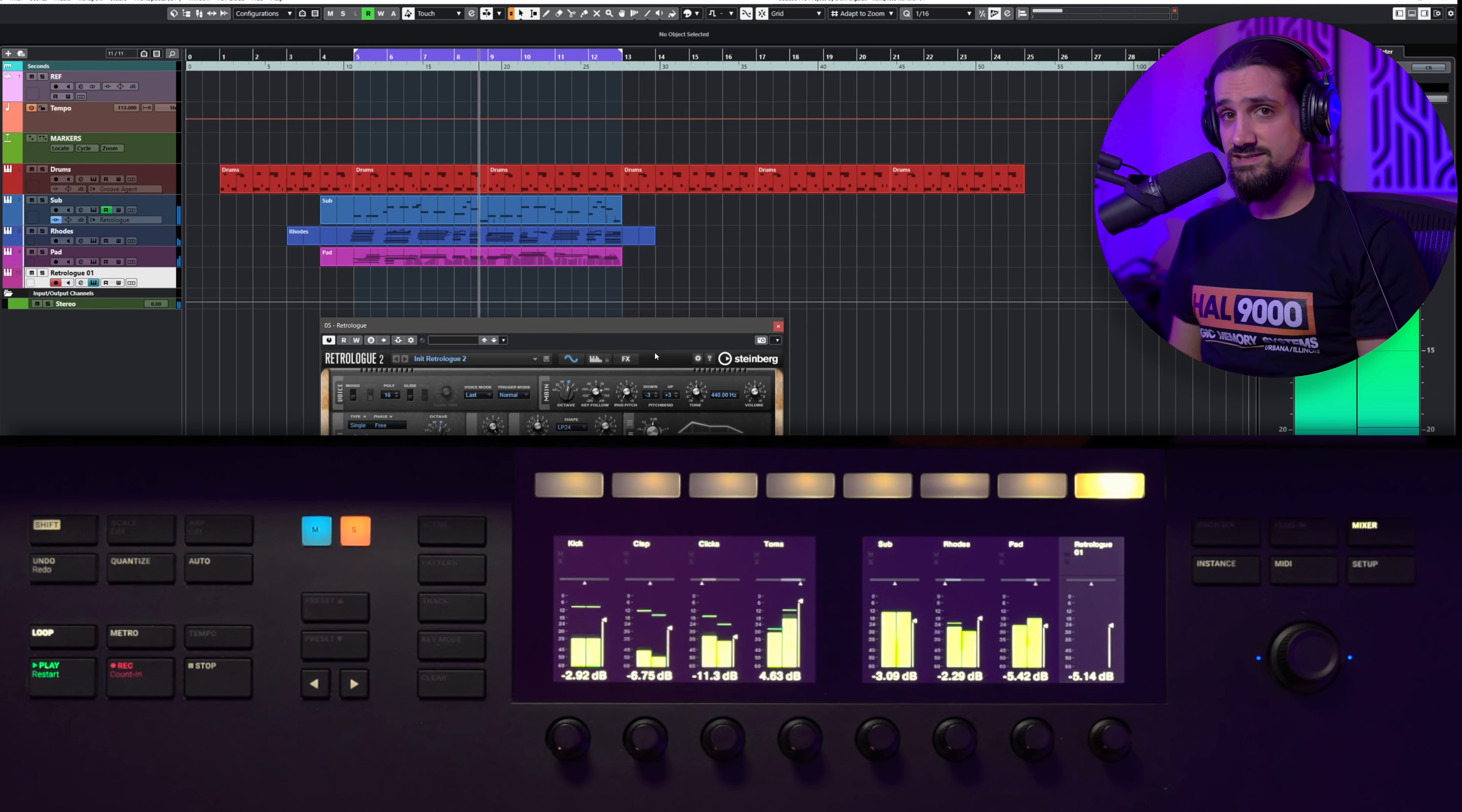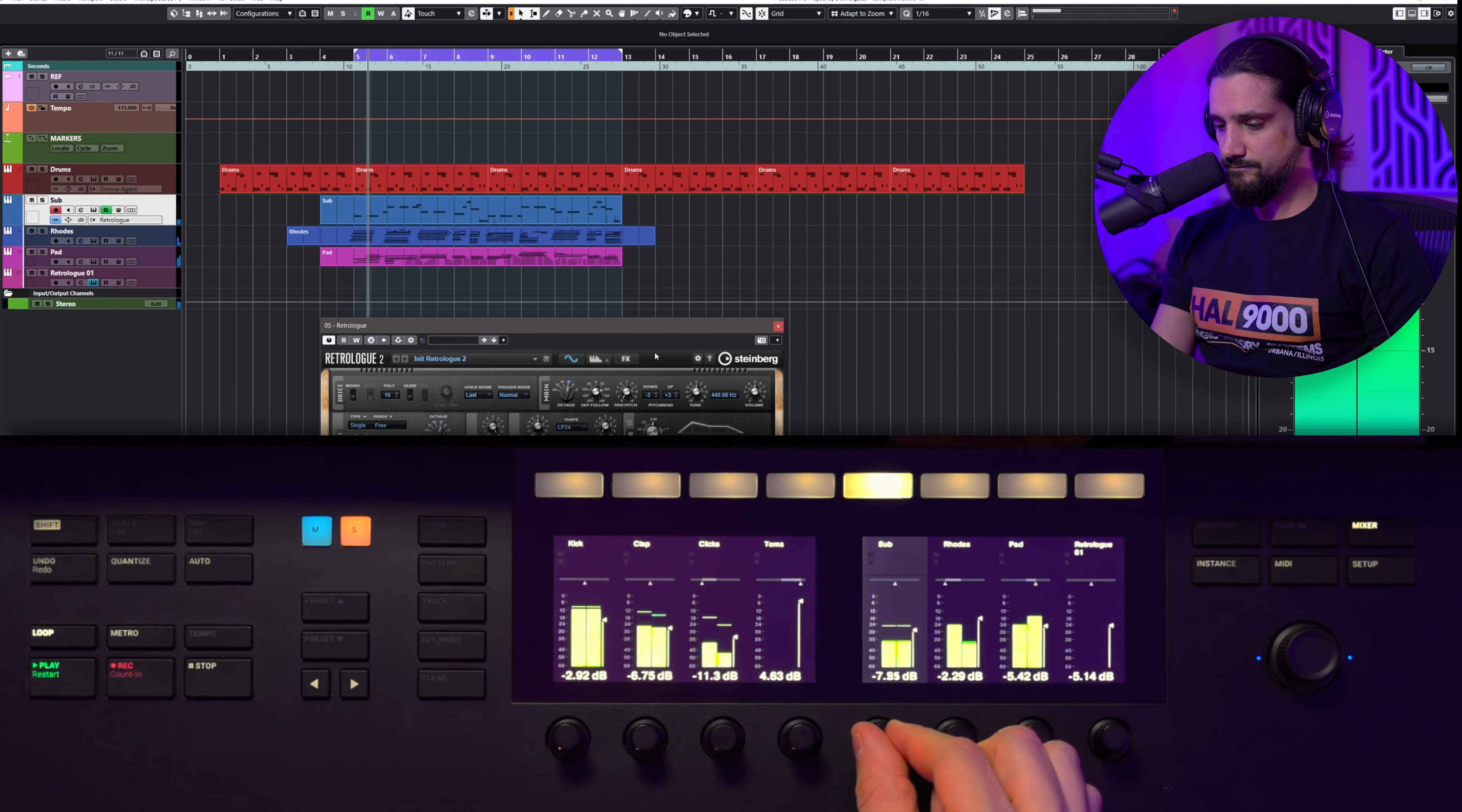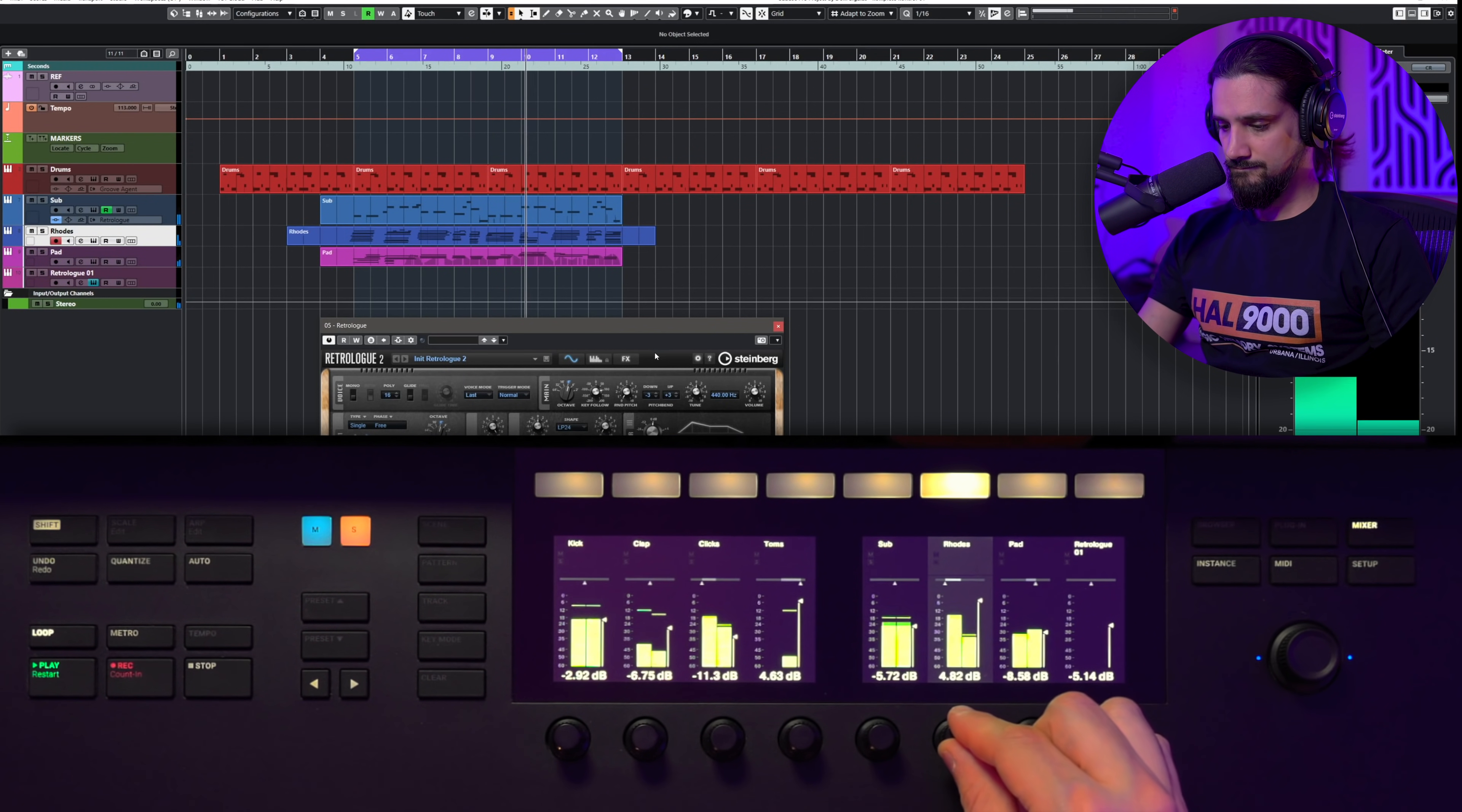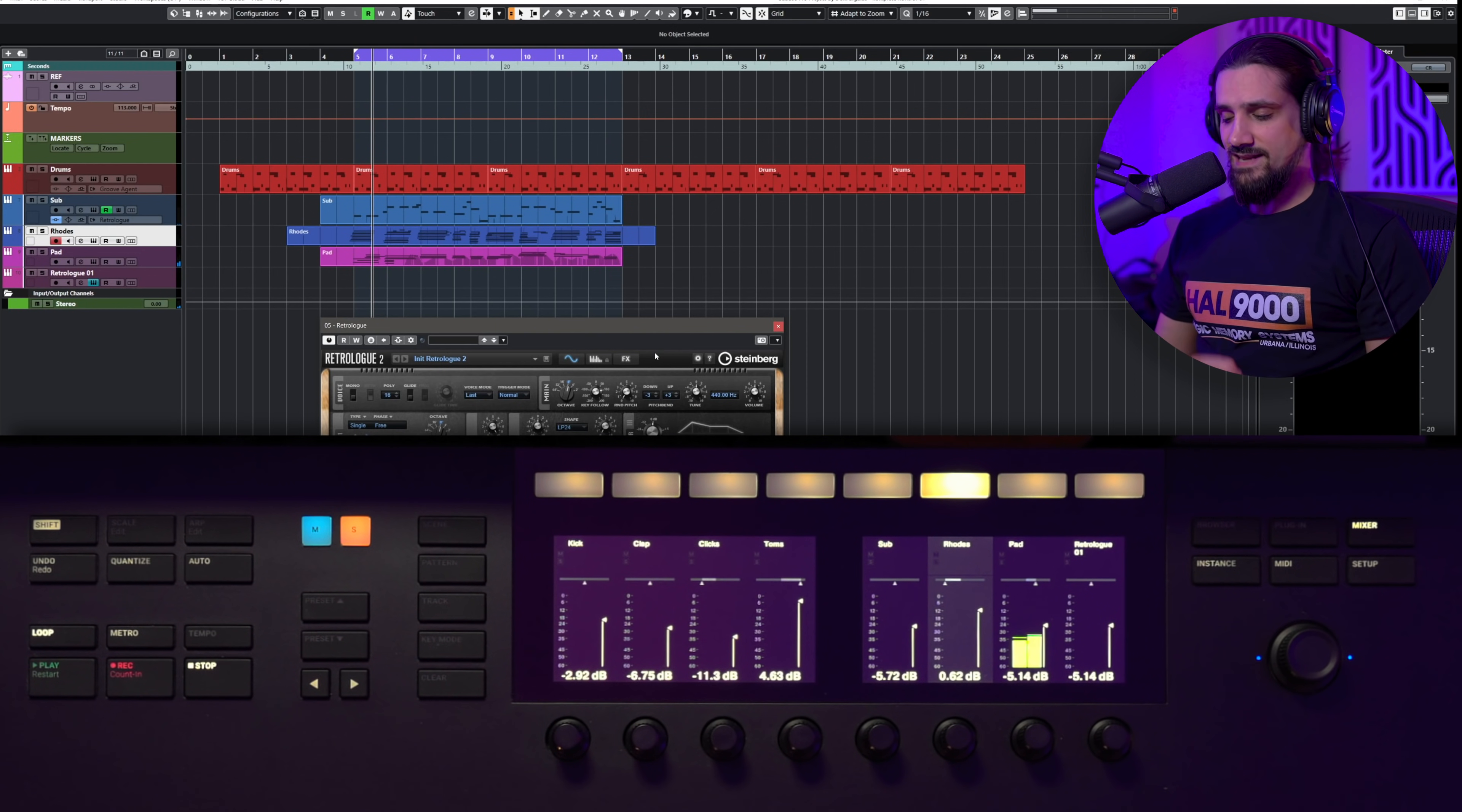And you can see that I have all the tracks here. I can see the levels, it's really nice. I don't have to necessarily look at the screen. So let's say I want to make this sub a little bit louder, or a bit quieter. What about this pad? And this is great.